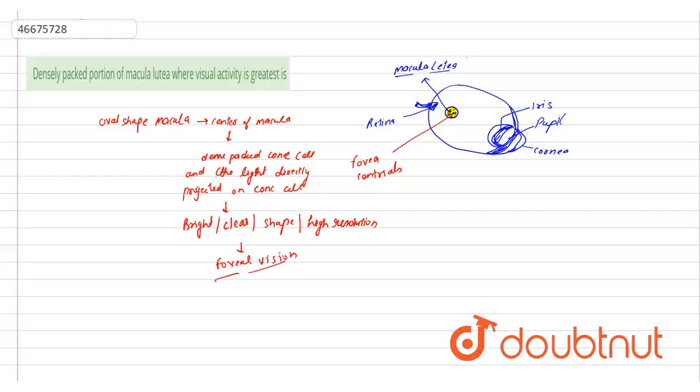So the visual activity greatest is in fovea, for the fovea part, for the fovea center which is located in the center of this macula lutea.